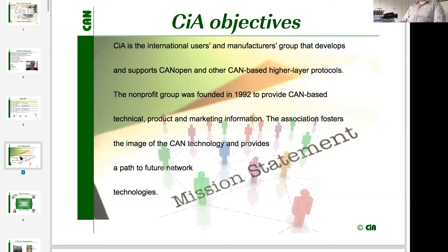We can rely on our huge member base. At the moment we have roughly 690 member companies, and we can connect people with companies that specialize in solving the specific issues they face in their projects. We direct them to these companies and assist those people so they can speed up and accelerate their projects.